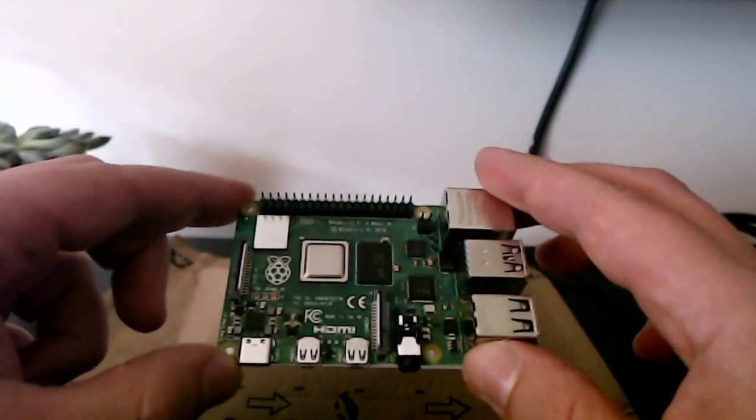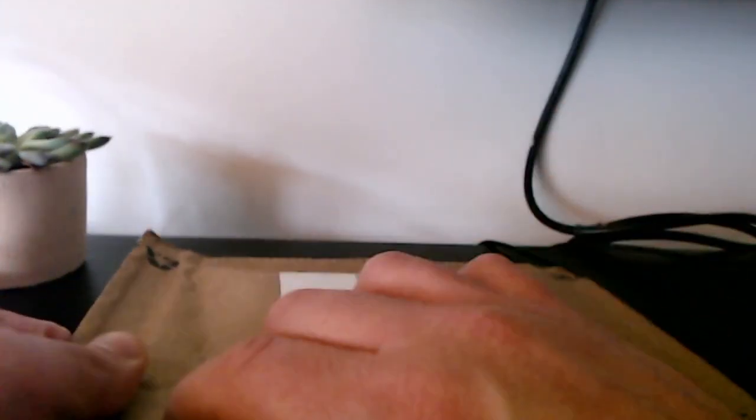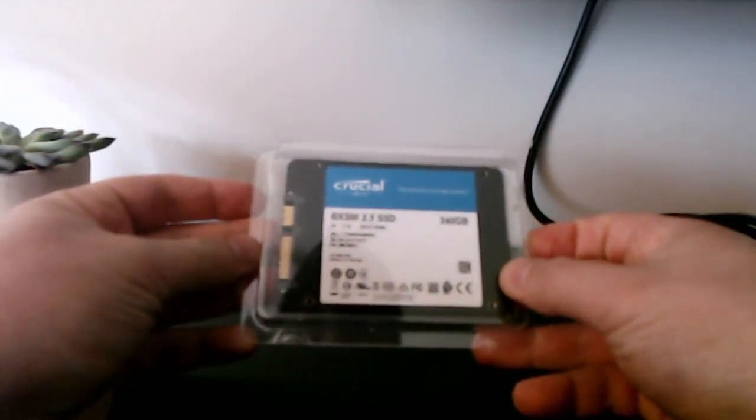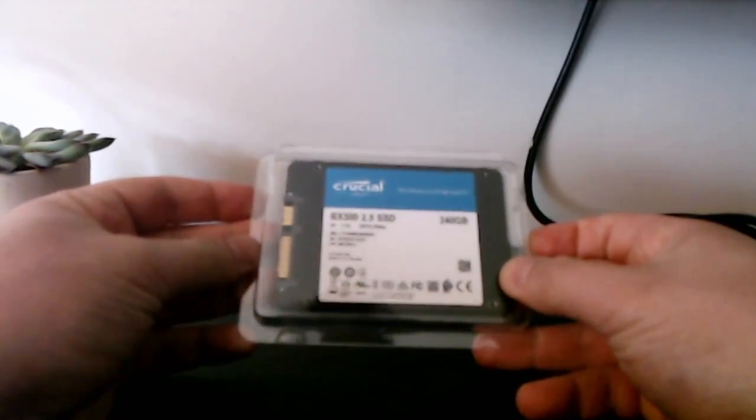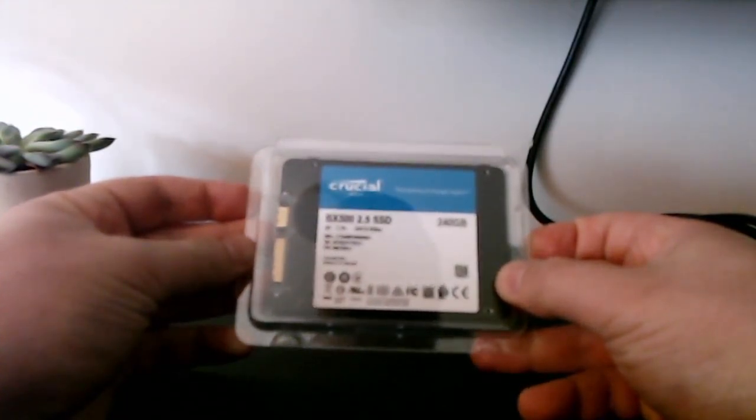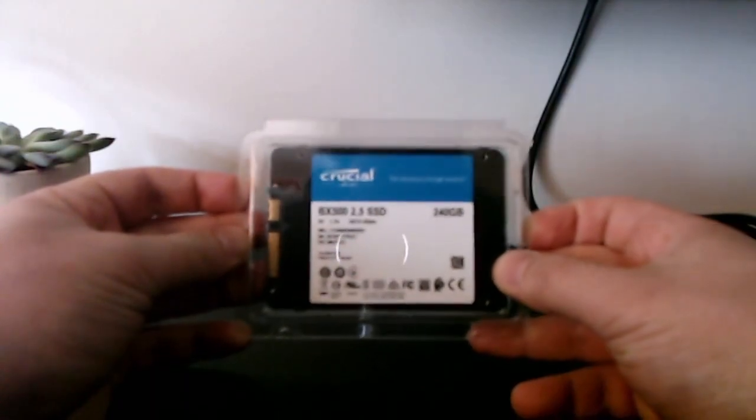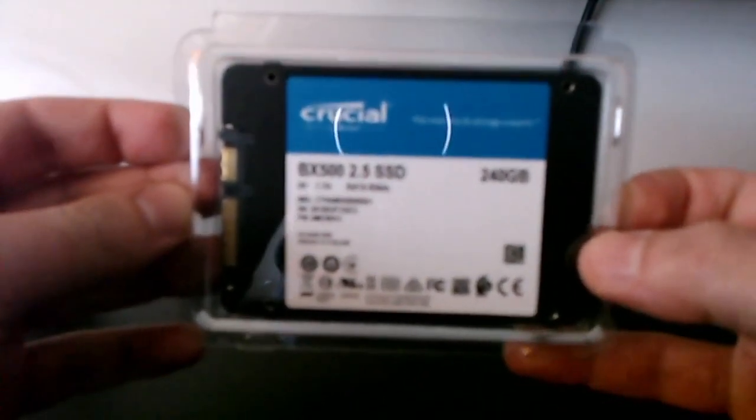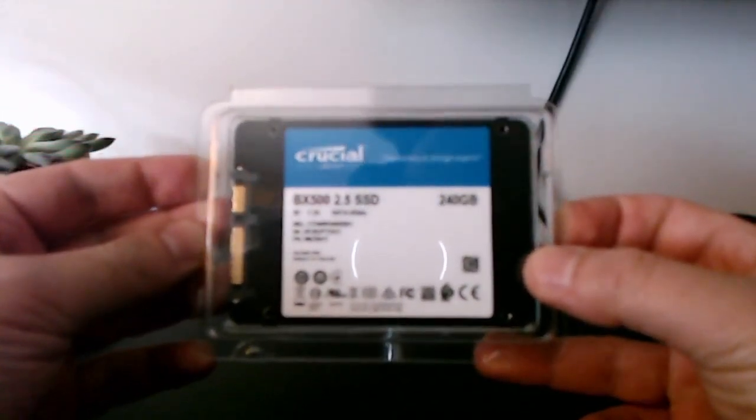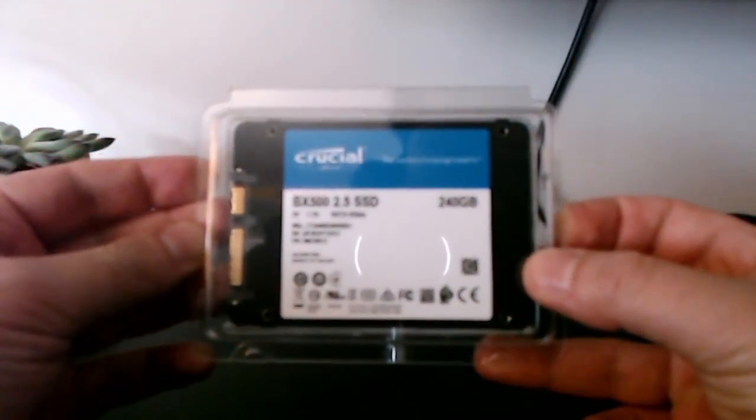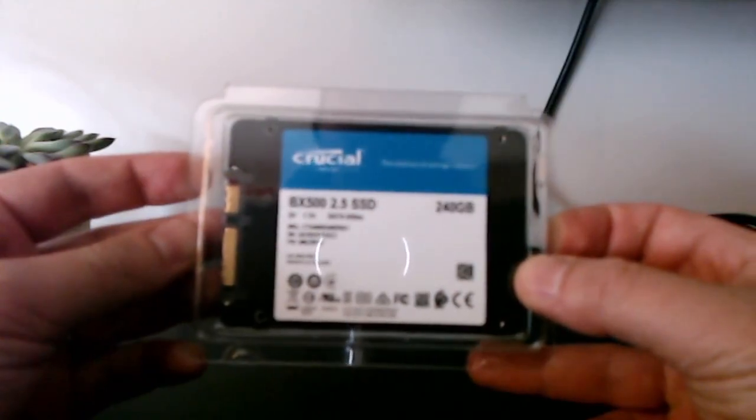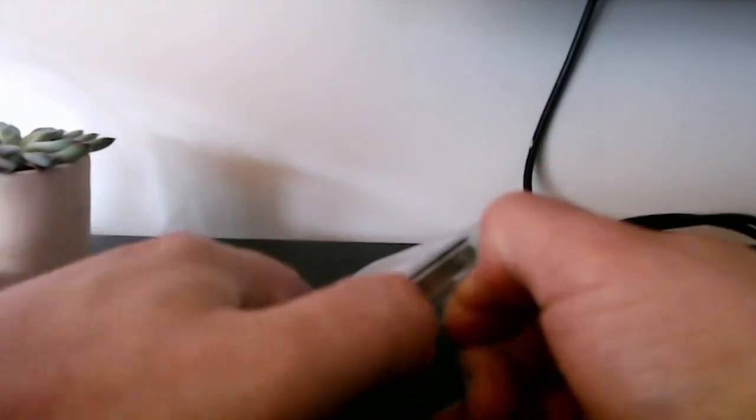I'm going to be putting the Raspberry Pi away on this side and we're going to now open the SSD package. Let's see what's in here. This is the Crucial SSD, 2.5 inches, and this is 240 gigs. We're going to be using SSD because compared to micro SD, this is going to be much, much faster. And so here it is, the unboxing done. We open this one as well.